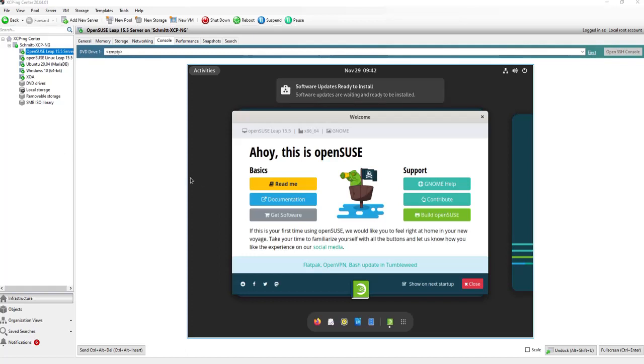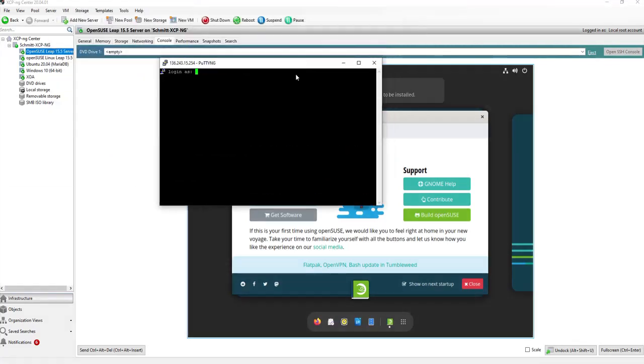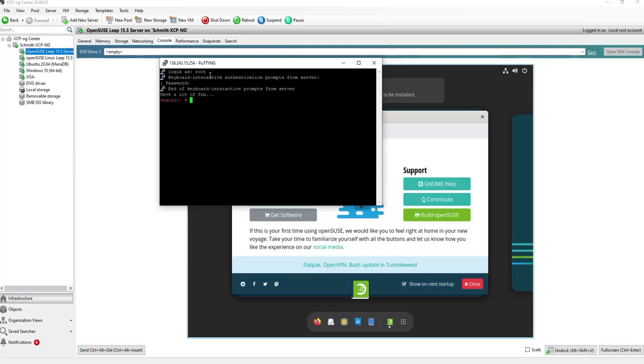Now let's connect via SSH. I'm using PuTTY for that. Now I can enter the root, enter the password which I set during the installation. And you see, now I'm connected to the new OpenSUSE server.